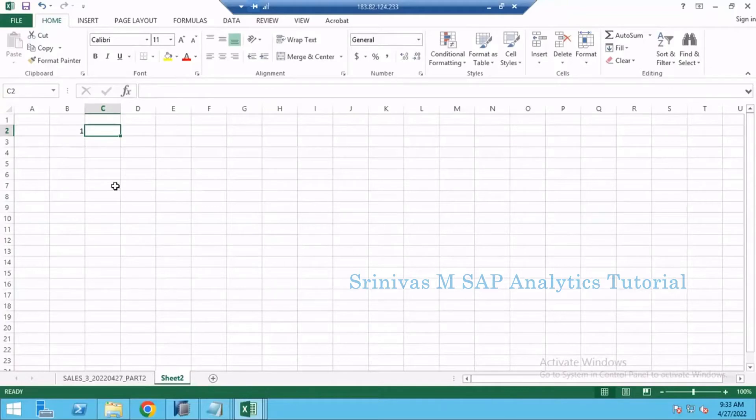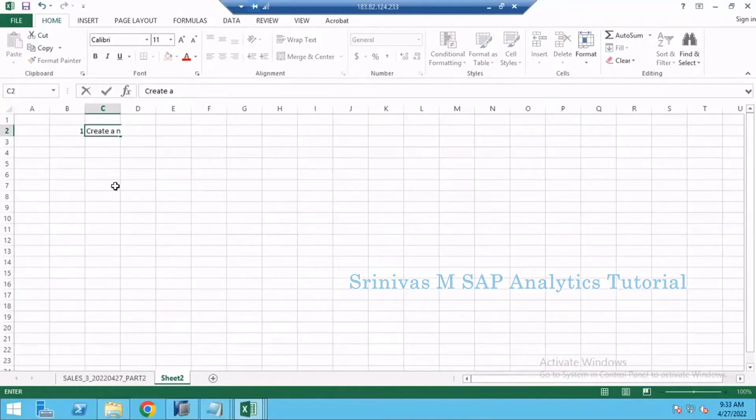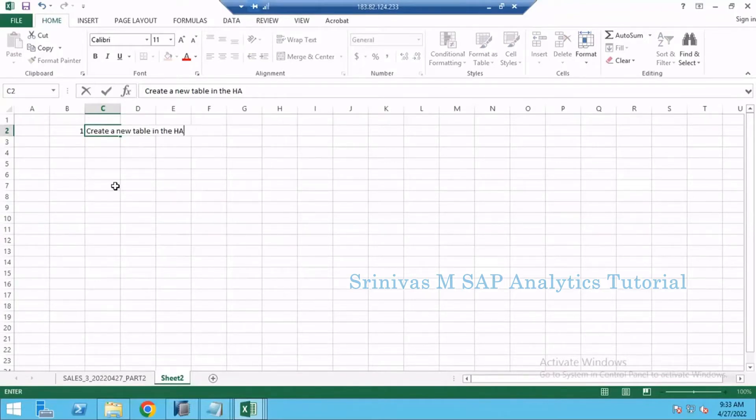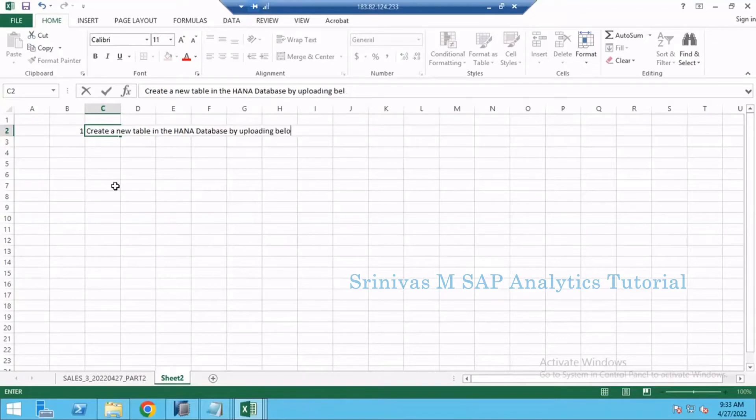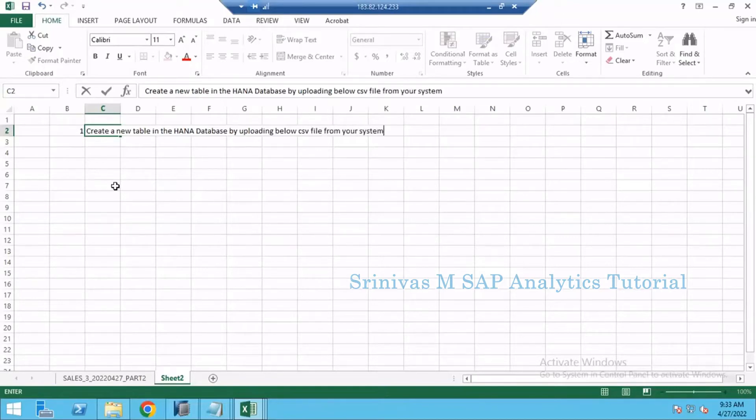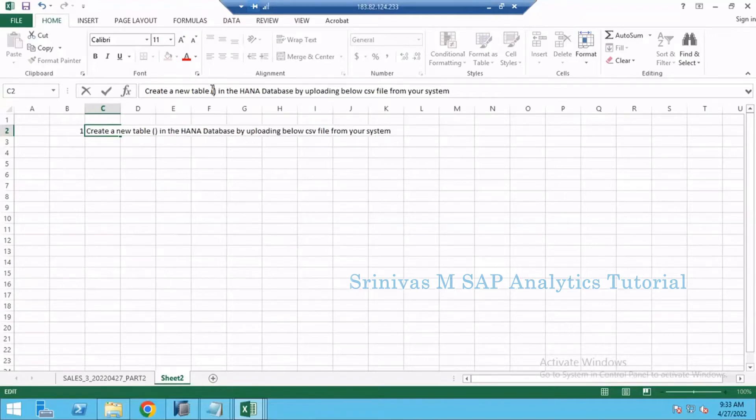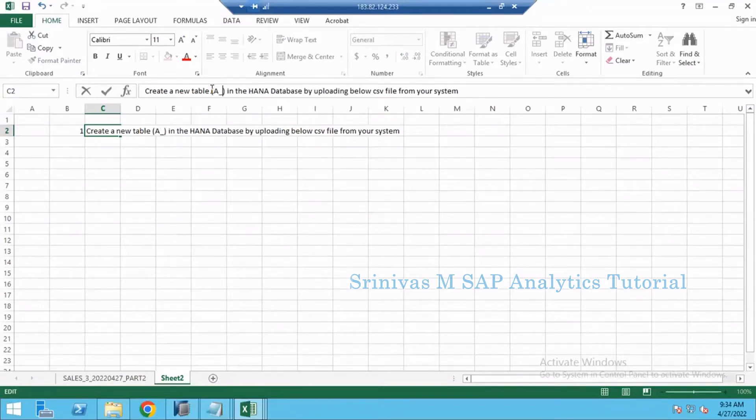Create a new table in the HANA database by uploading the CSV file from your system. When I say create a new table, I will provide the table name also. Let's take the table name as AR_SALES.